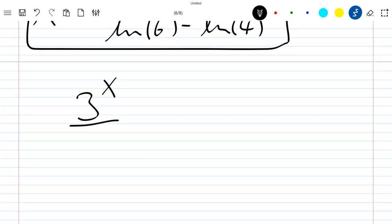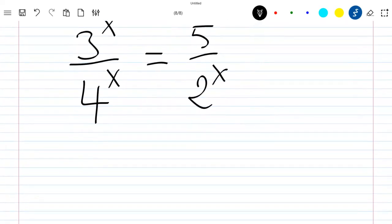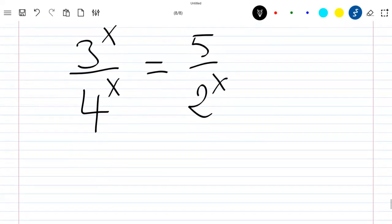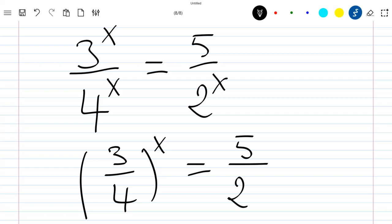For the second method, we rewrite the left side as (3/4)^x, which equals 5 / 2^x.